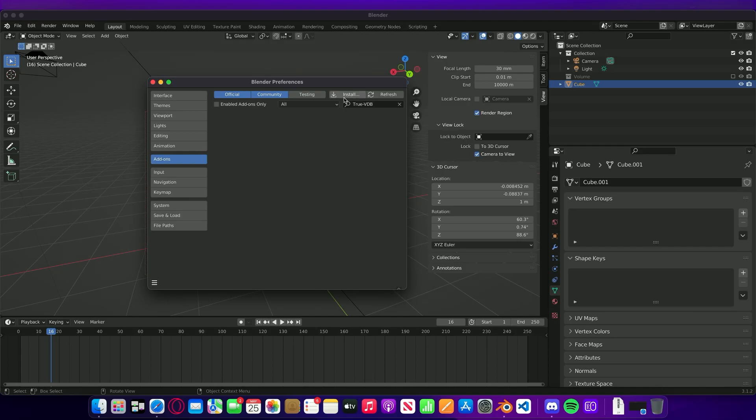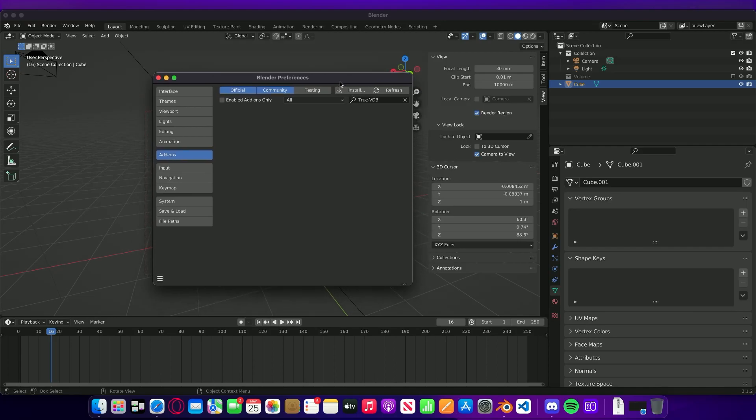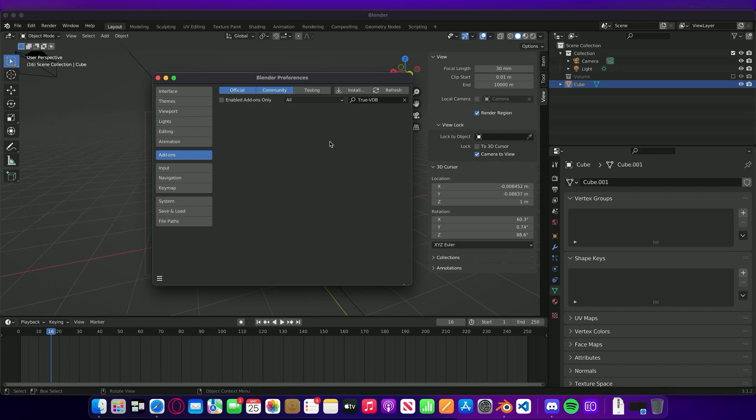How is it going guys? In this video we're going to be showing you how to install TruVDB 1.1 and then we're going to install one of the packs and walk you through the installation process of that too.